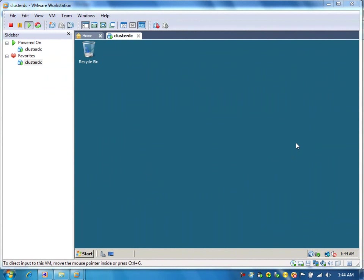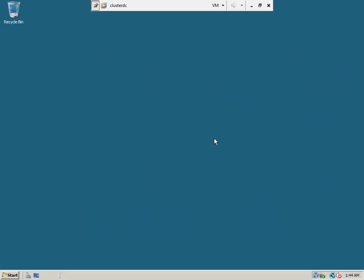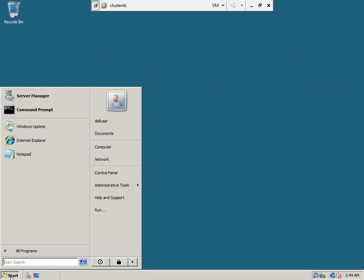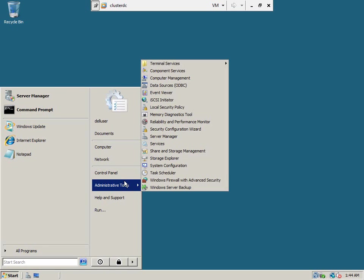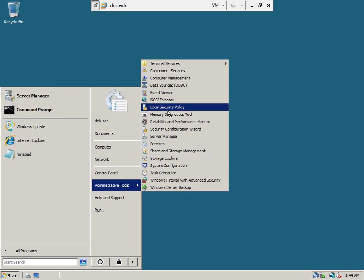I just installed Windows Server 2008 on the domain controller machine. Let's maximize the window. First, let us set the password for the administrator and other users.